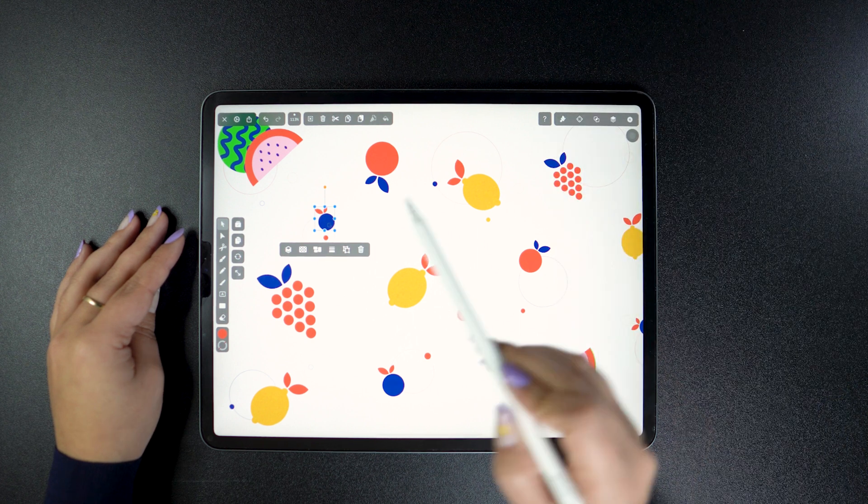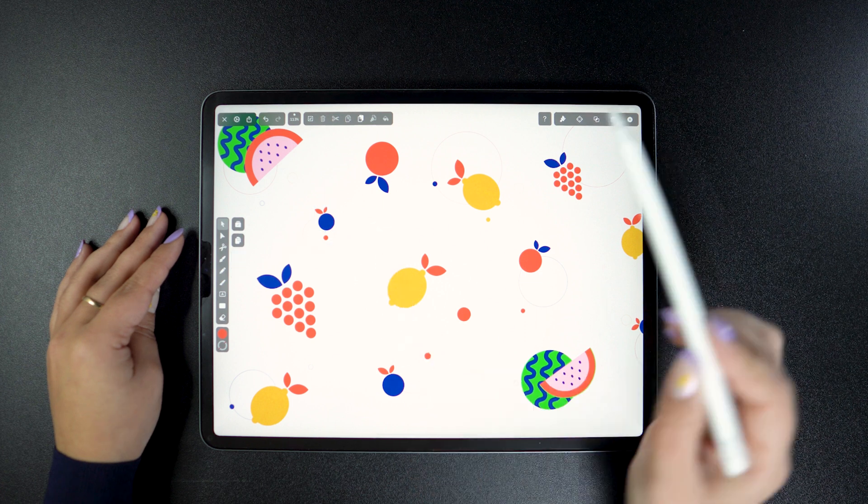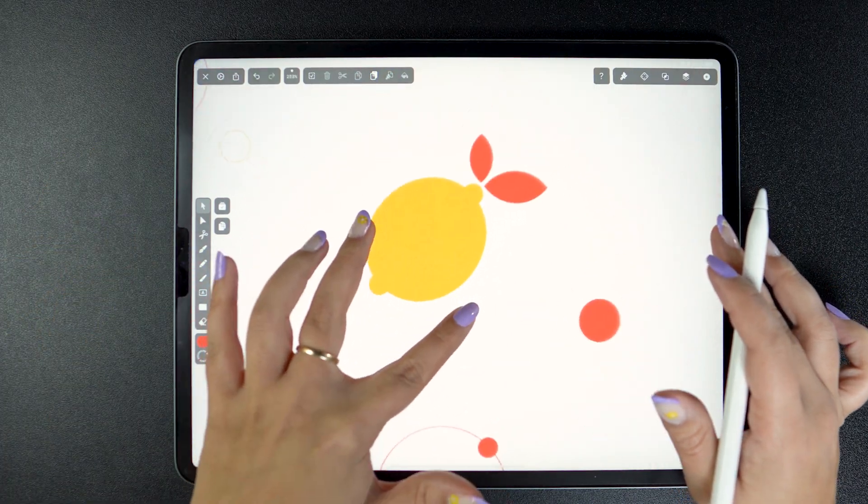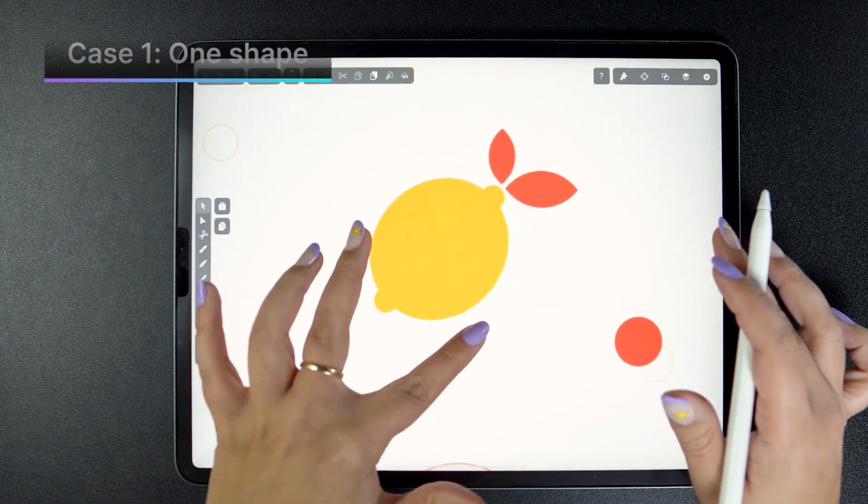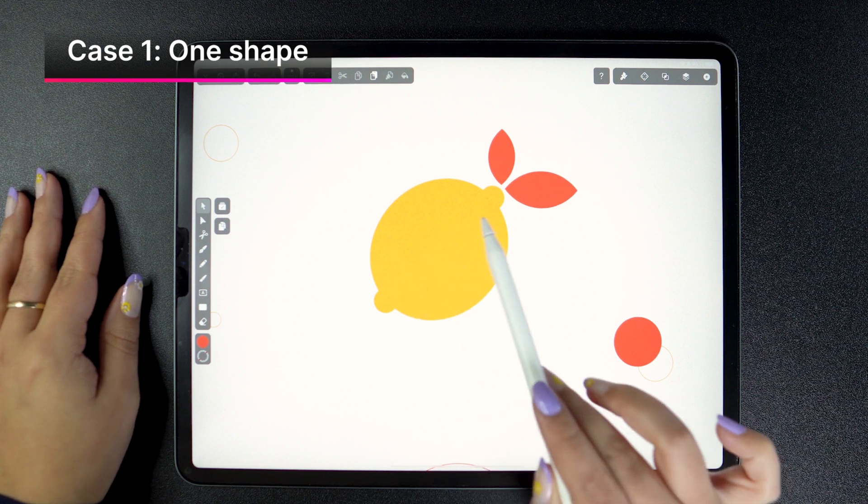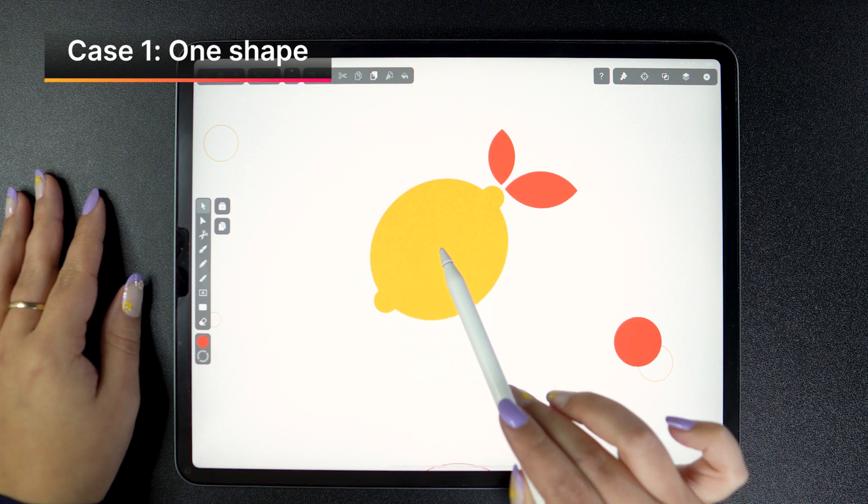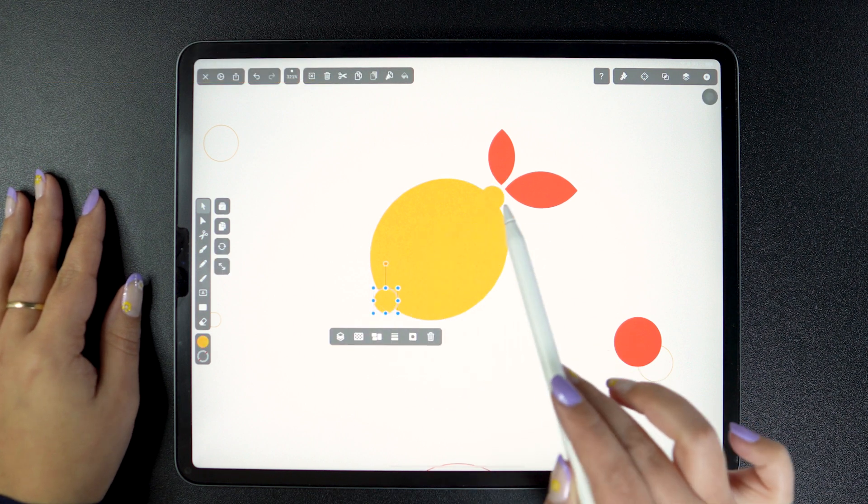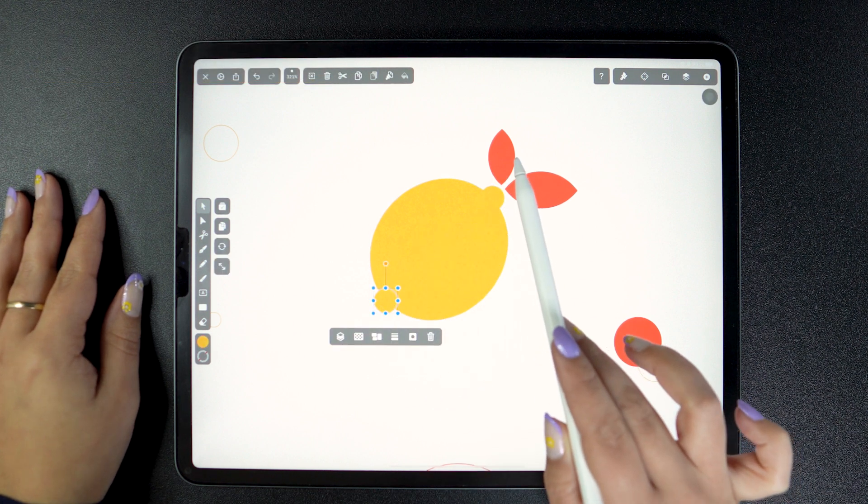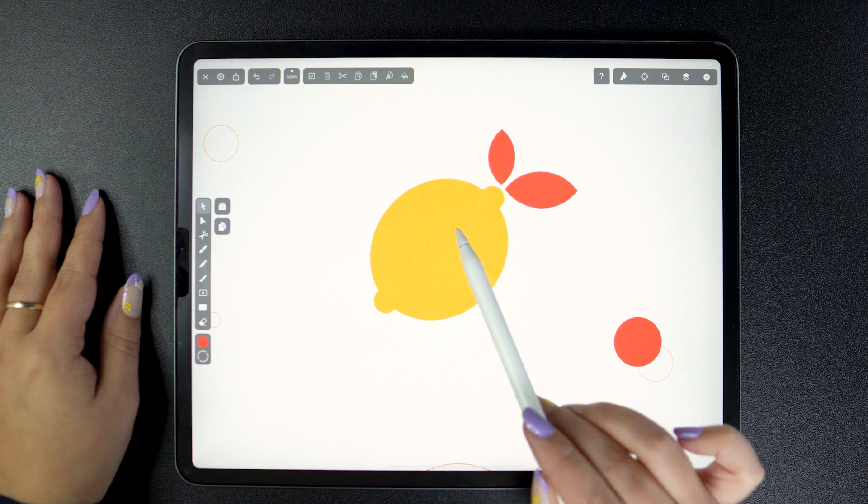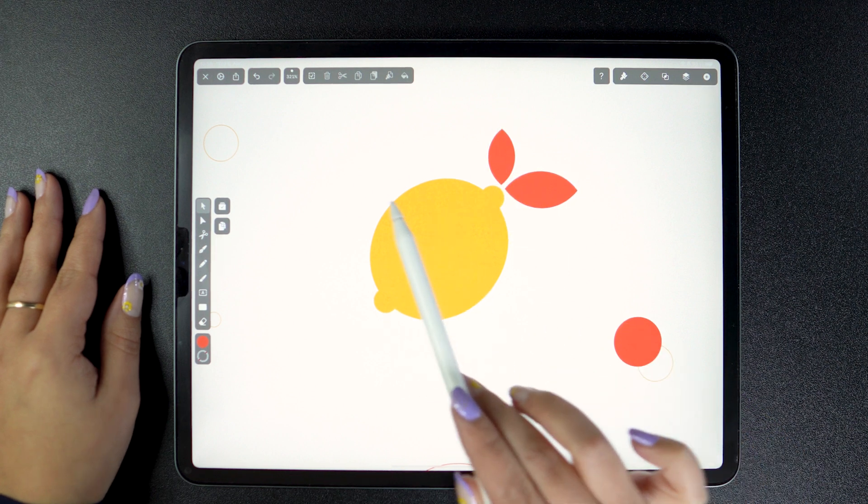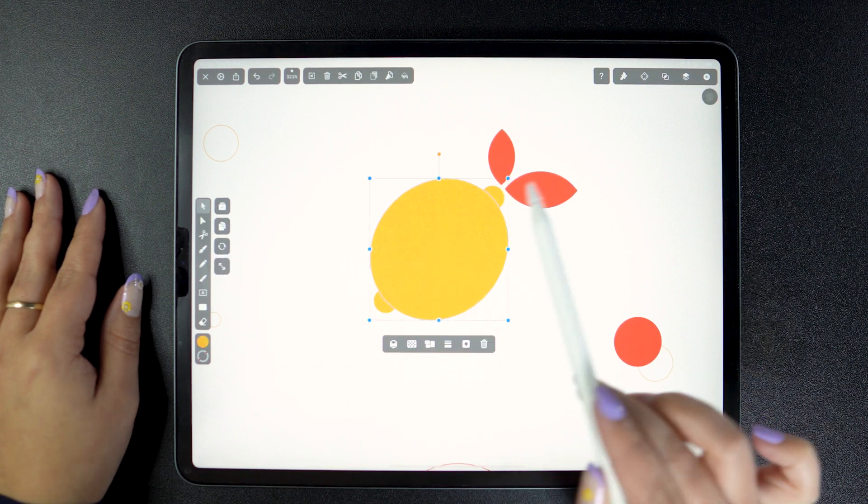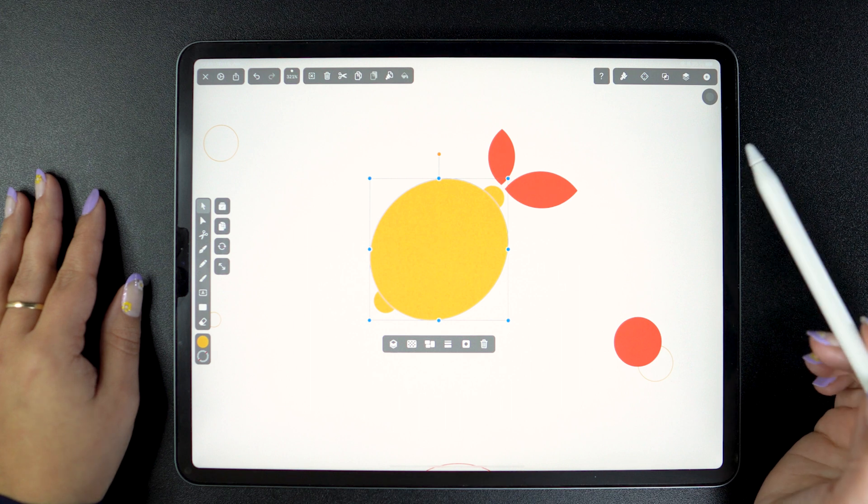Let's take each case one by one. Let's look at one single closed shape first. This lemon here is not grouped or masked. It's made of these individual shapes that you see here. So with the selection tool at hand, tap on this circle and let's look at the Quick Actions widget.